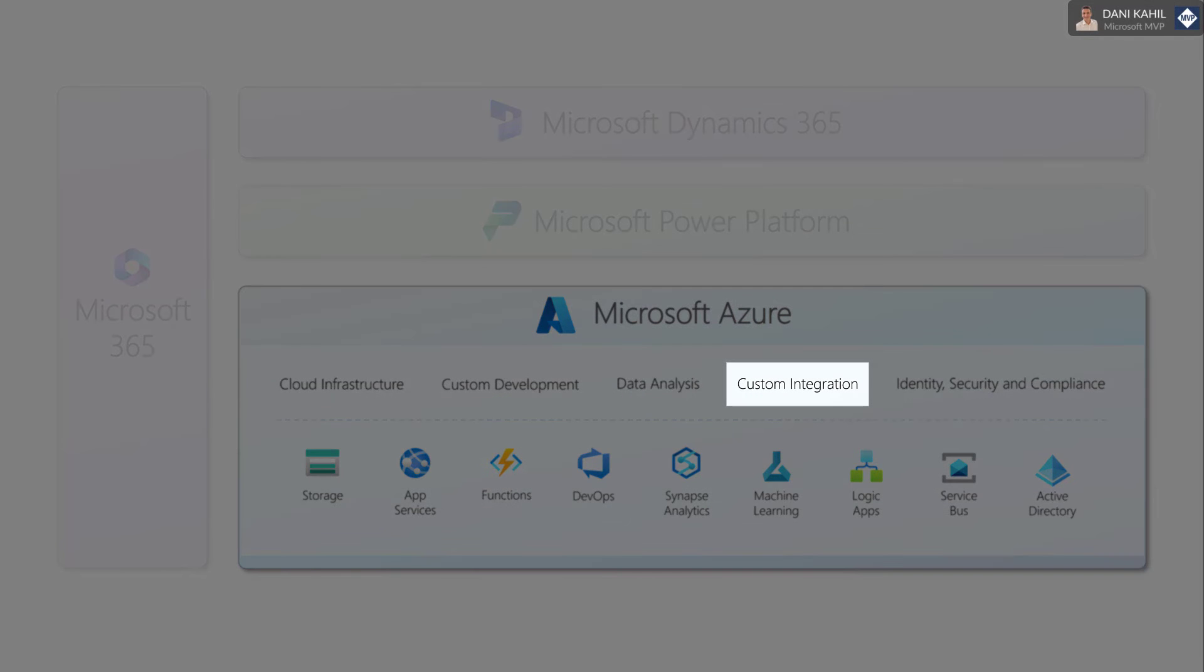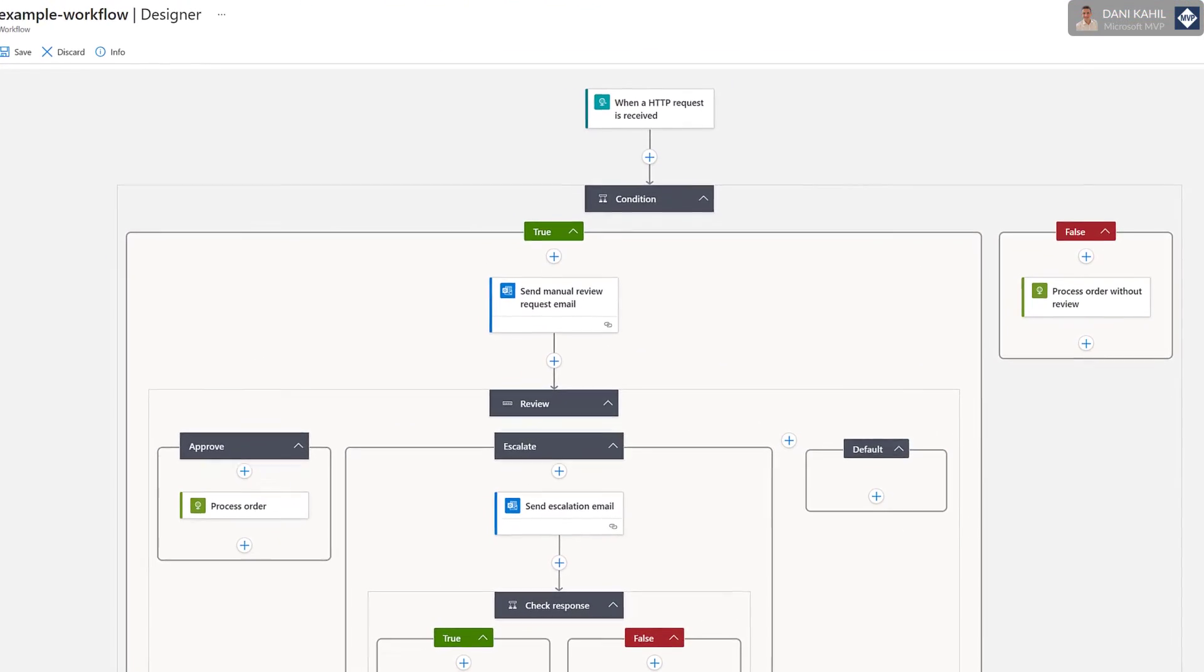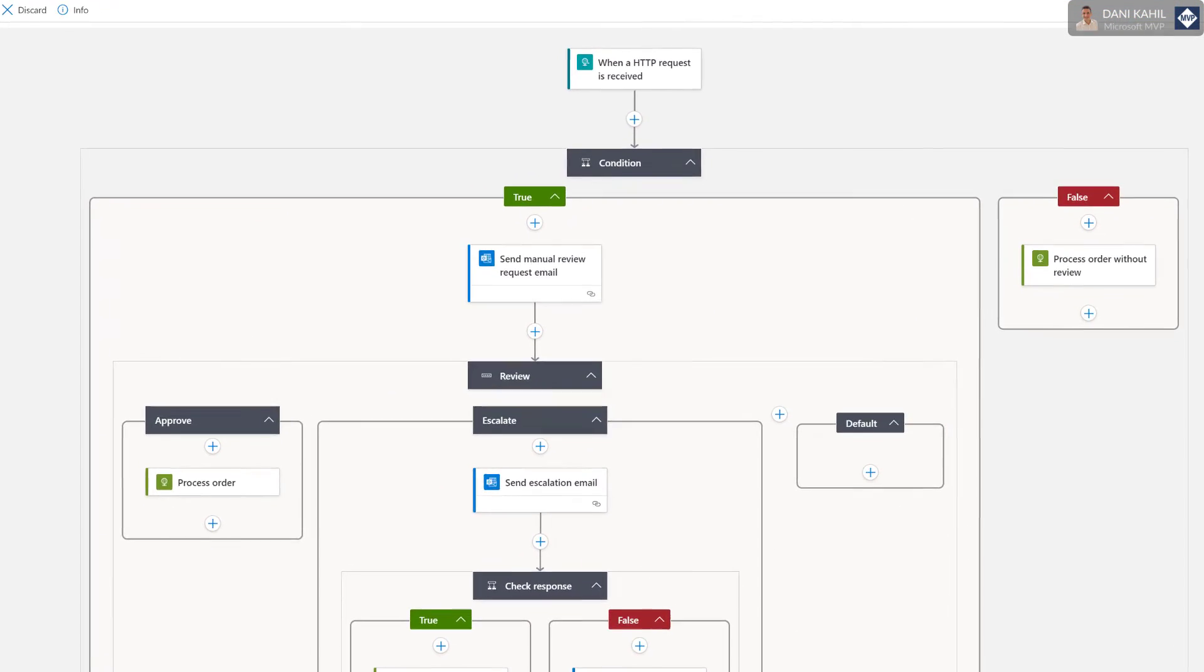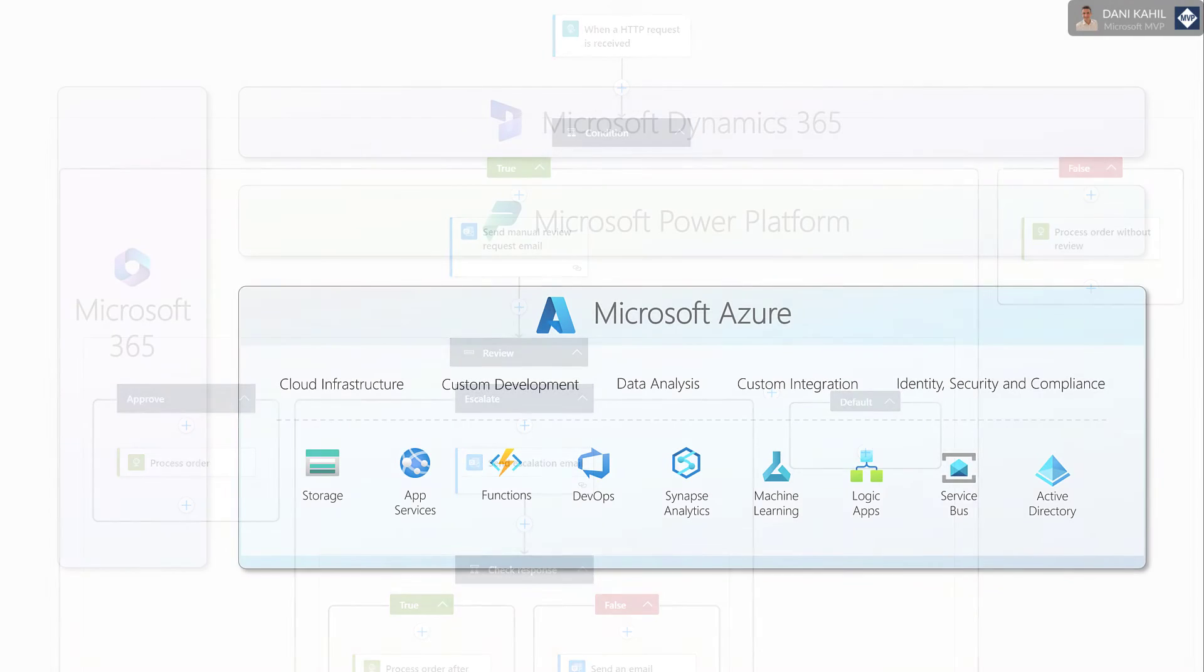Integration: Azure provides a wide range of integration and customization options. You can use Logic Apps and Service Bus to connect Microsoft business applications to other systems or services.